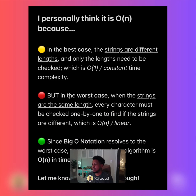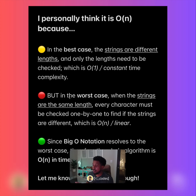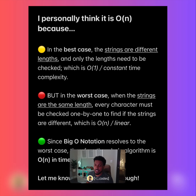Personally, I think it's O(n). In the best case, if the strings are different lengths, you just check the length first — you can say, are the lengths the same or not? If they're not, you can check that and break out early. In most programming languages, getting the length of a string is a linear operation. But big O notation works off of worst case, and in the worst case the strings are the same length and every character now needs to be checked individually.